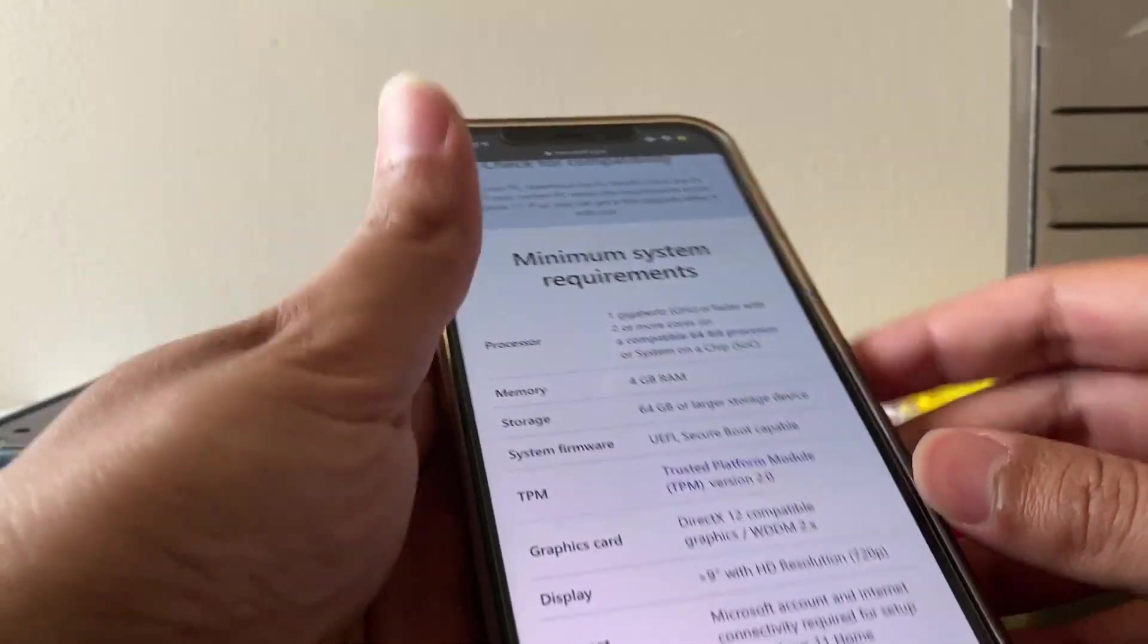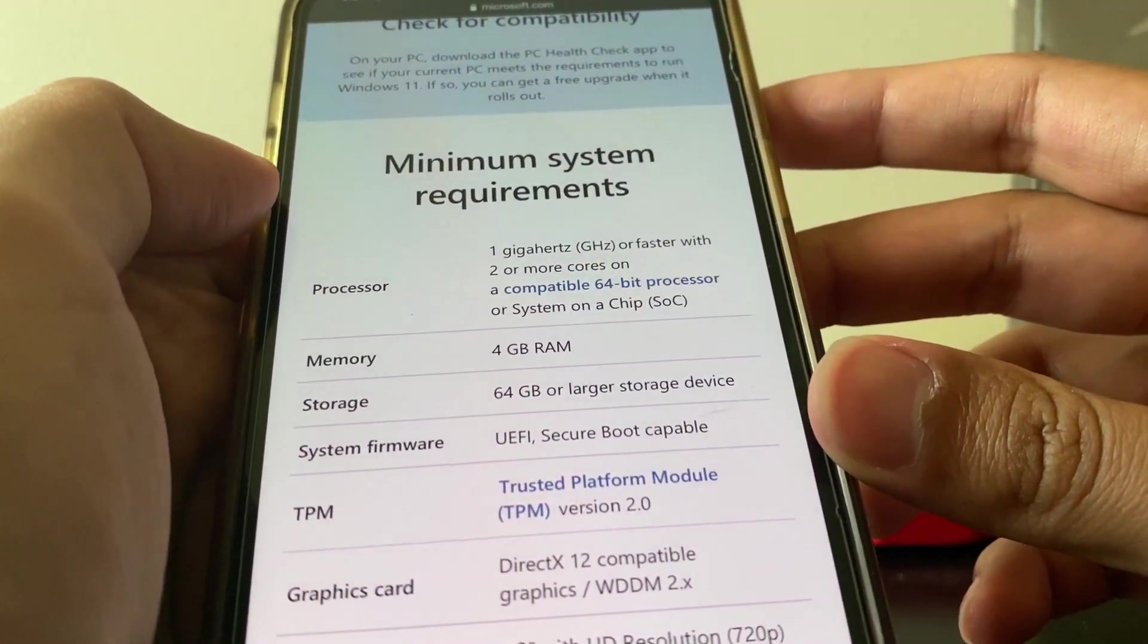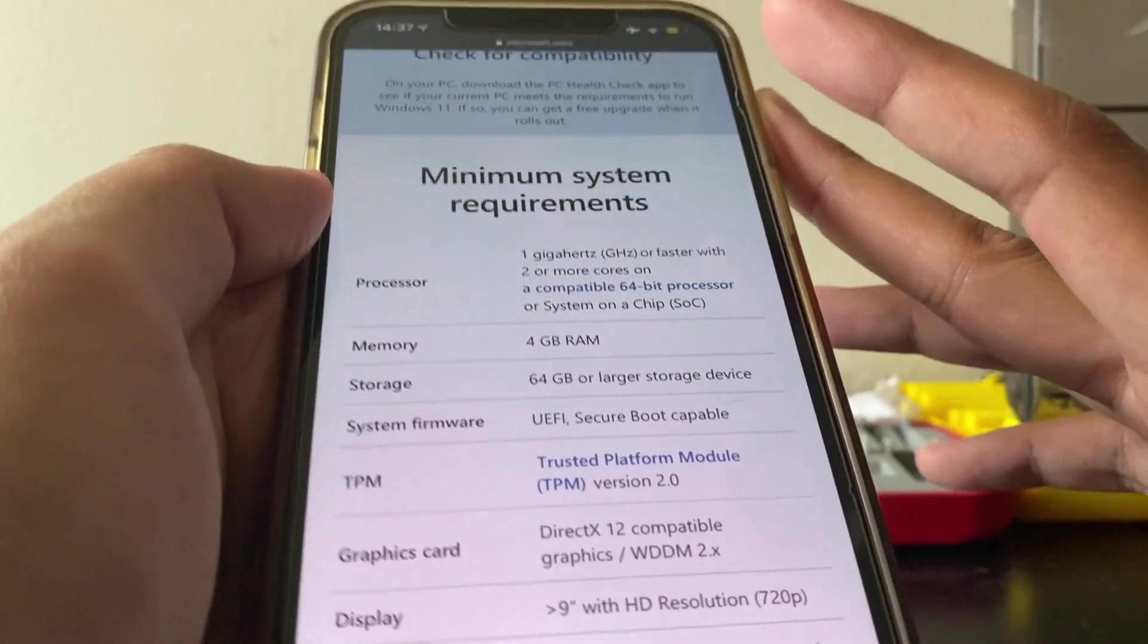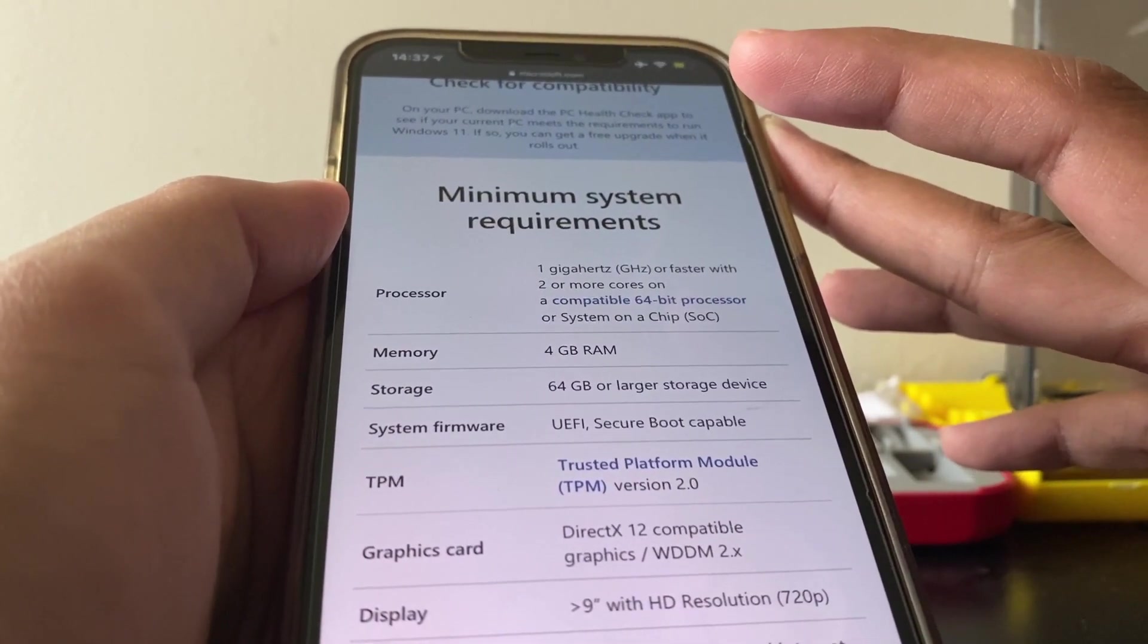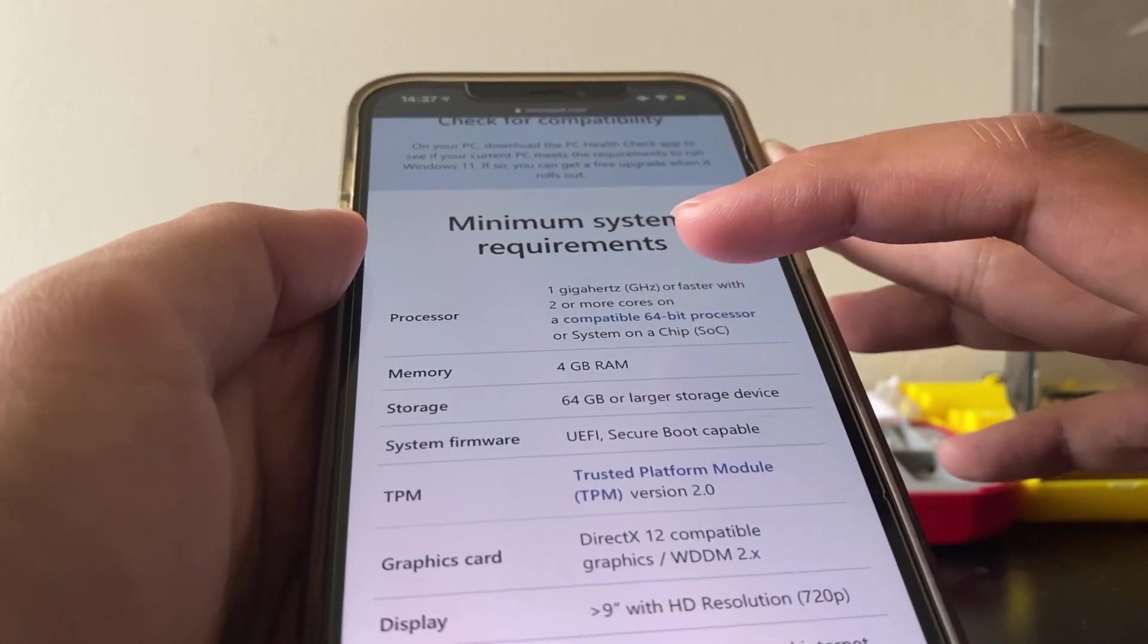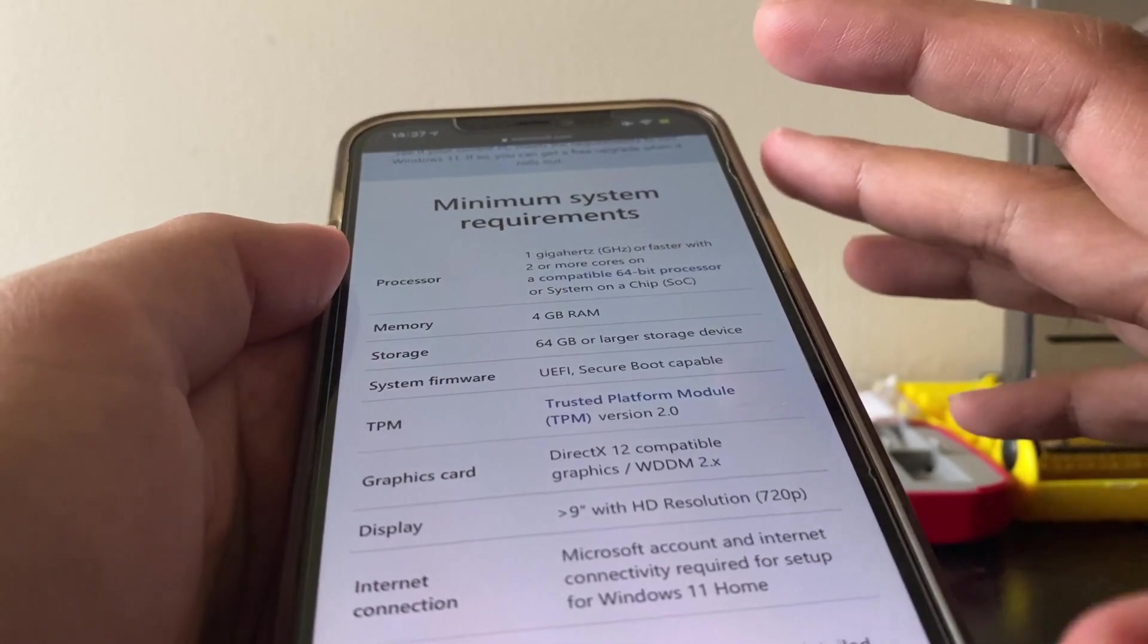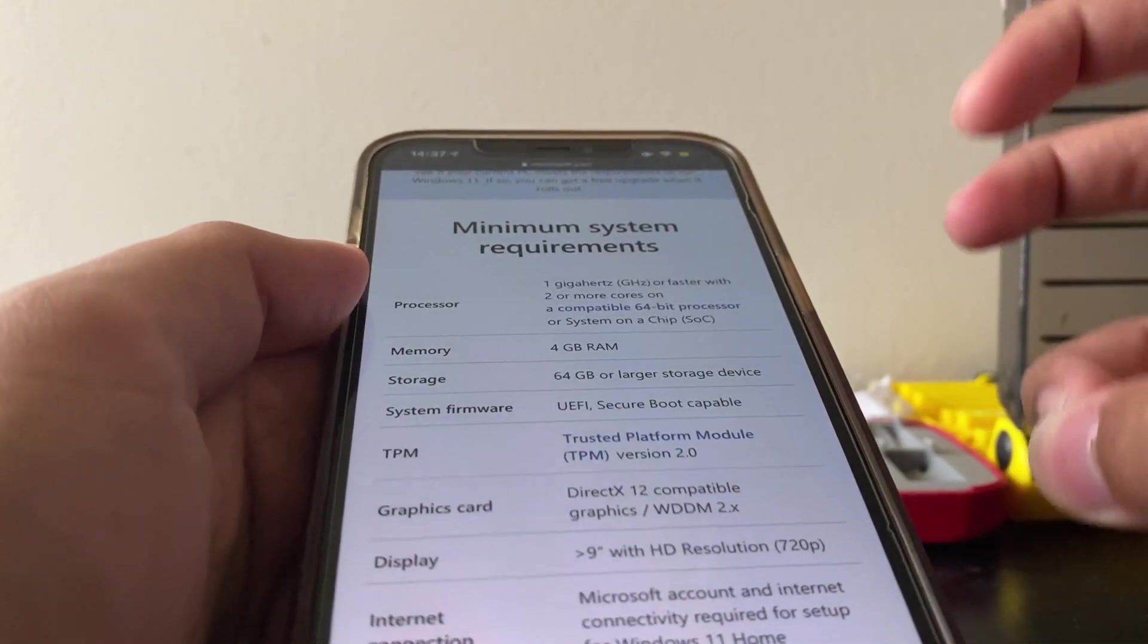So here are the minimum system requirements. One gigahertz, it should be a dual core processor, so two cores or more. One gigahertz processor, 64-bit, it should be 64-bit, so no 32-bit. Four gigs of RAM, pretty standard. Eight gigs are standard now, so four gigs, I'm pretty sure no one still runs four gigs. 64 gigs of storage on your local disk C.